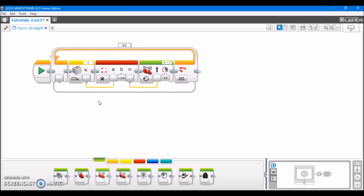If the gyro value is negative, that means we're veering too far to the left of our desired path, and we need to turn right. And if the gyro value is positive, that means we're veering too far right, and we need to turn left.